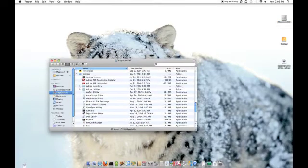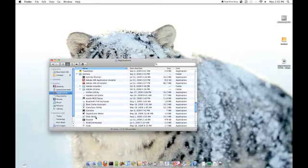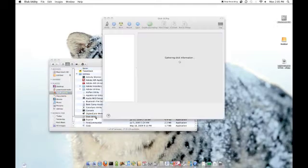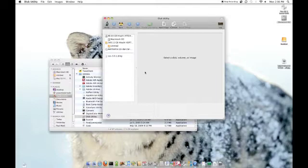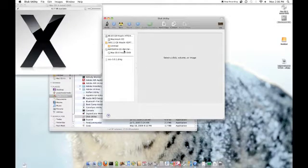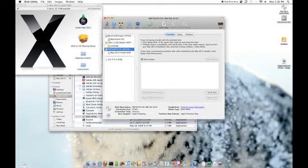The third method is to find Disk Utility in your Utilities folder in the Applications folder. Click on the Drive — your CD drive — and then click on the Eject button in the menu of the Disk Utility program.